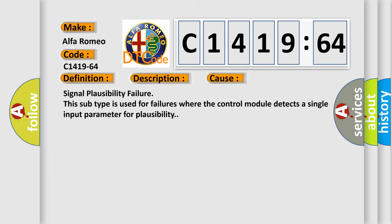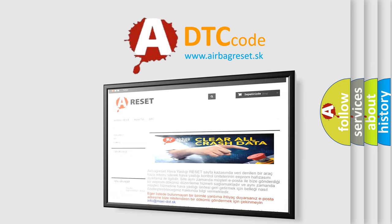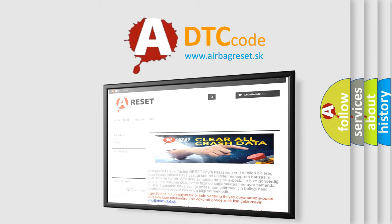This subtype is used for failures where the control module detects a single input parameter for plausibility.